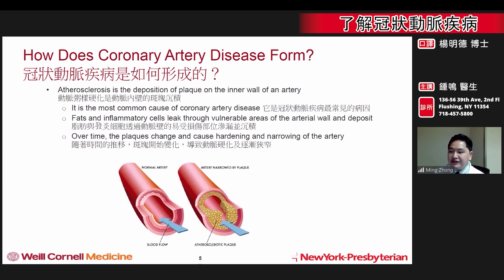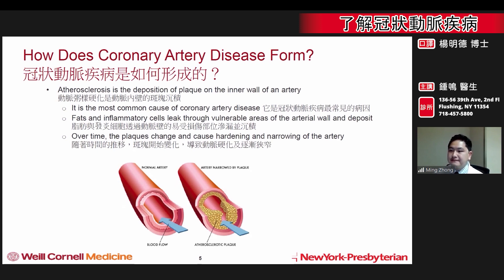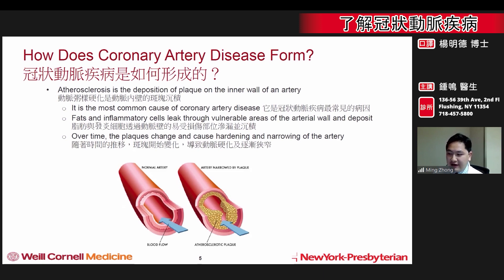The first major question in dealing with coronary artery disease is understanding how it starts in the first place. How does plaque blocking the arteries get there? Atherosclerosis is the buildup of plaques within the inner wall of the artery. In this process, fats and many other cells can leak through vulnerable areas of the artery and deposit themselves.